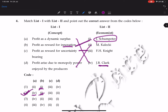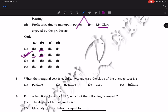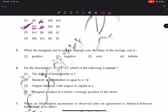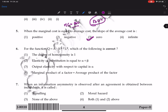Next question: when marginal cost is equal to average cost, what is the slope of average cost? In this case the slope of average cost will be zero — that is the answer. If MC equals AC, the slope of AC is zero.